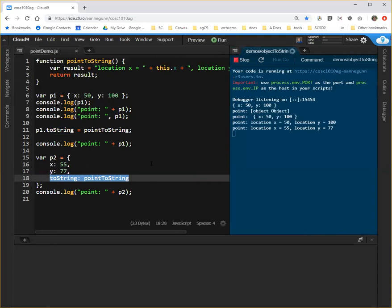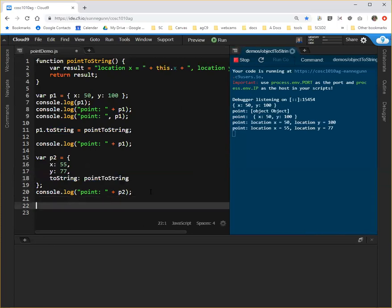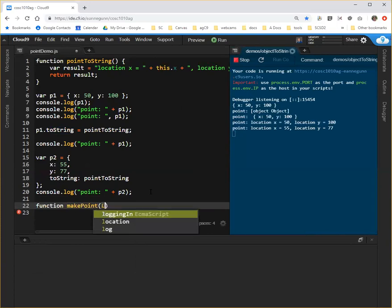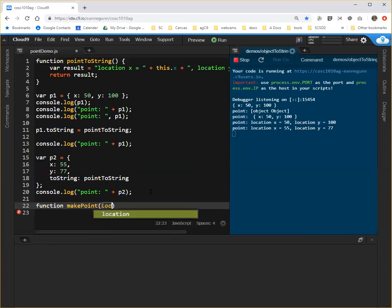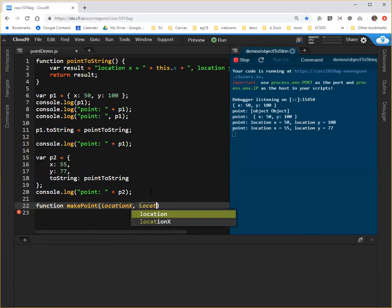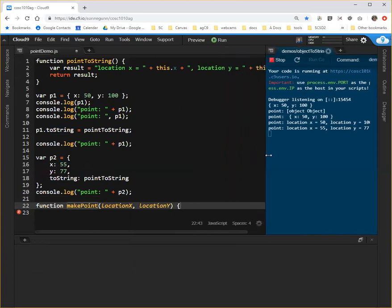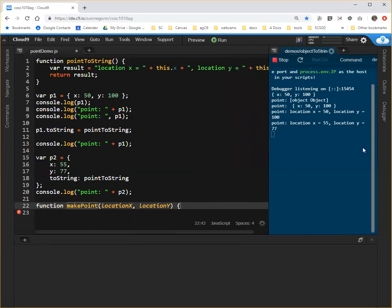So the other thing I can do, which is part way towards having a constructor, is I can create a function called makePoint. And let's say that when we make a point, we're going to pass in a location x and a location y.